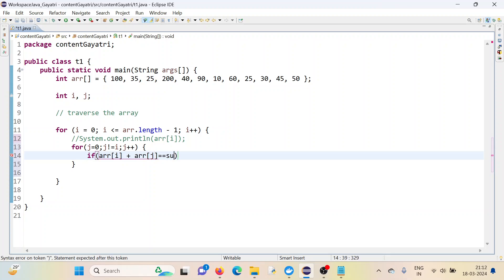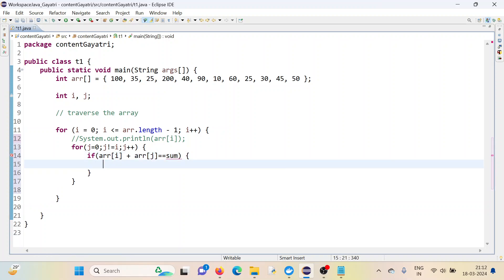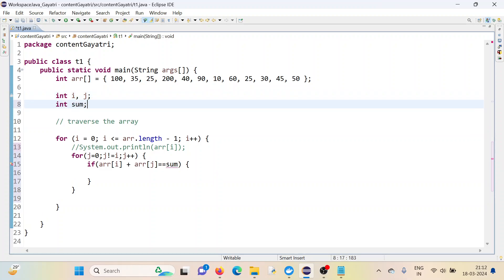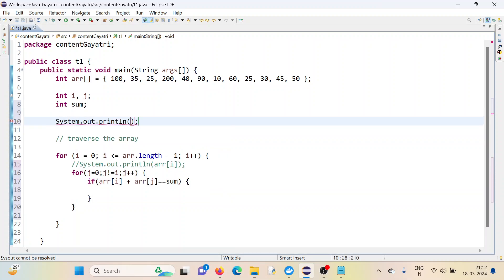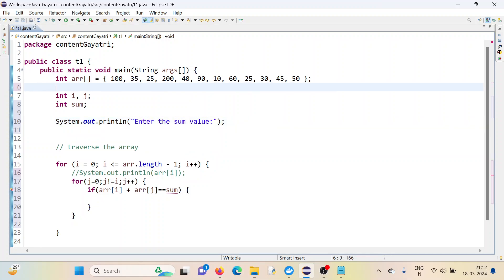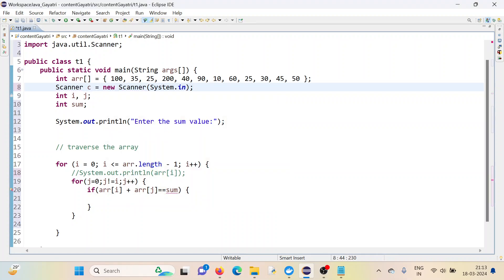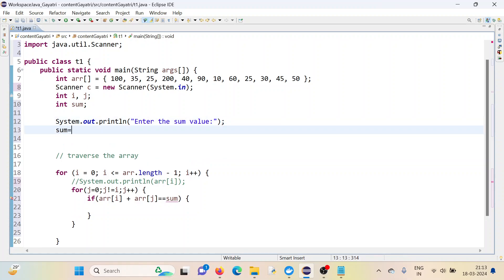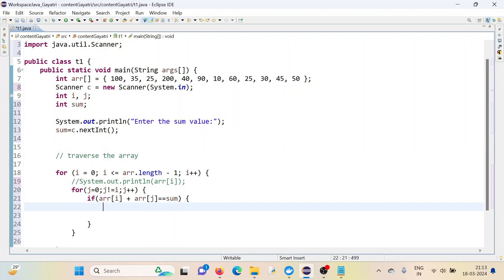Then we compare arr[i] plus arr[j] equal to sum. Let's declare sum as an integer and take it as input. I'll print 'enter the sum value' and use a Scanner class. Let me import the util package. Then sum equals scanner dot nextInt(). Now my job is almost done.